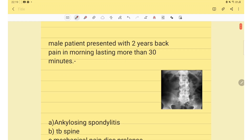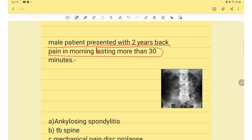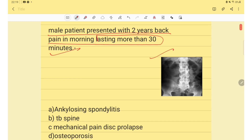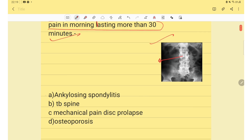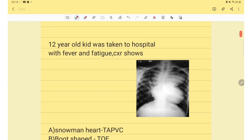The first question: a male patient presented with back pain in the morning lasting 30 minutes. The X-ray given shows bamboo spine. The answer for this question is ankylosing spondylitis.